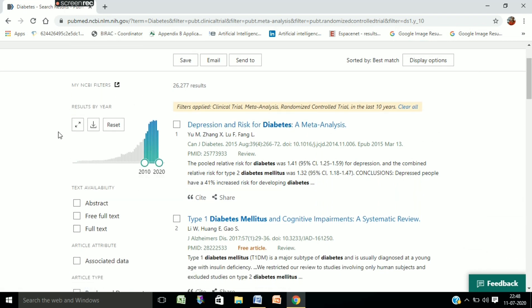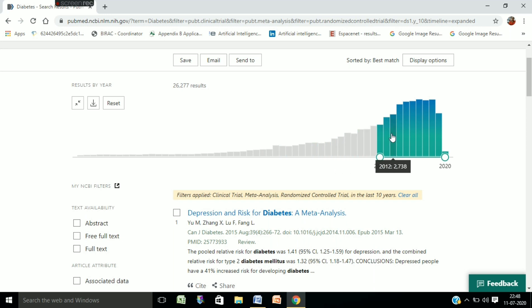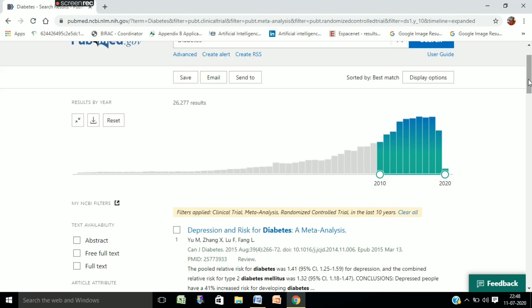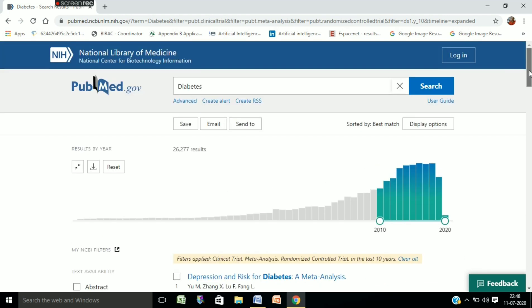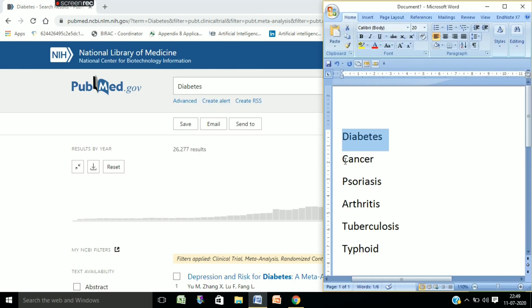You can see a graph from 2010 to 2020, and we can expand this graph to see how day by day the research on diabetes is increasing. The pattern we get is increasing. So on diabetes, if we check the pattern of this disease, we can see that the pattern is increasing. Now we will check for another disease — cancer.